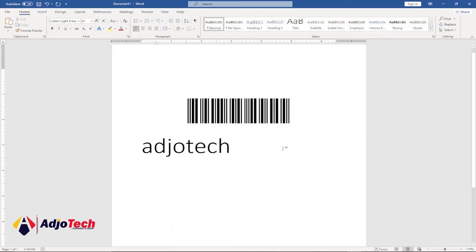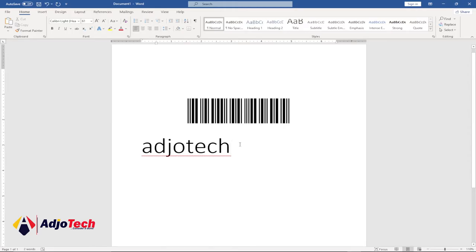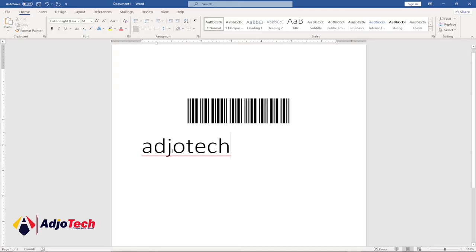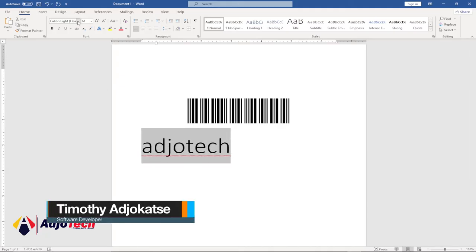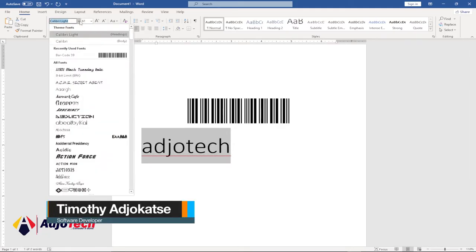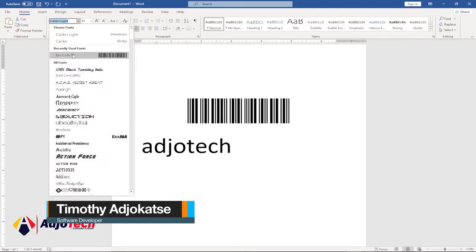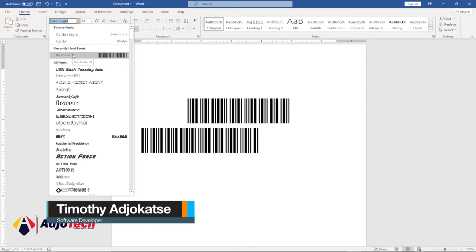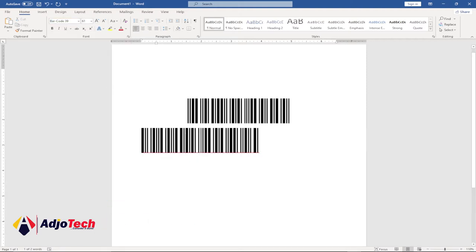In today's lesson, I'm going to show you how to create a barcode using Microsoft Word. Basically, all you need to do is type the text you want to use to generate your barcode, then go to your font group and select the barcode font. I'm using a font which I'll show you how to get.